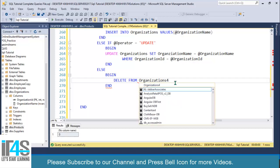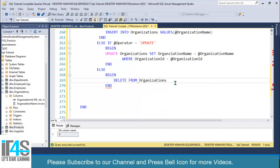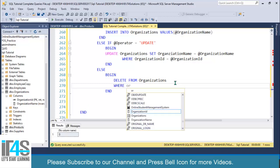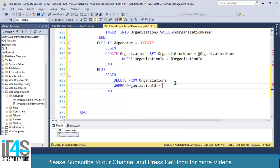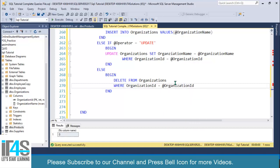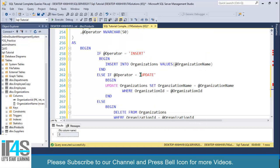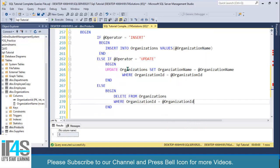Finally, write the DELETE statement: DELETE FROM organizations WHERE organization_id = @organization_id. This is the simple way to write a single stored procedure for performing CRUD operations.